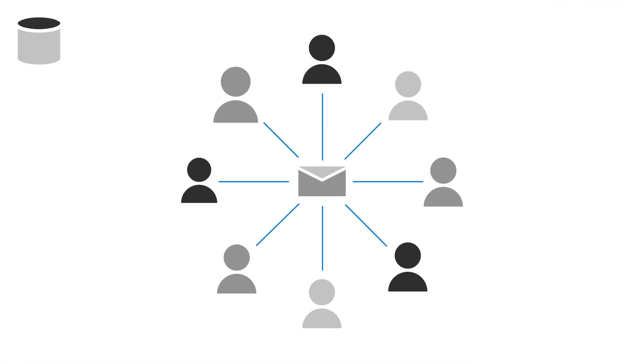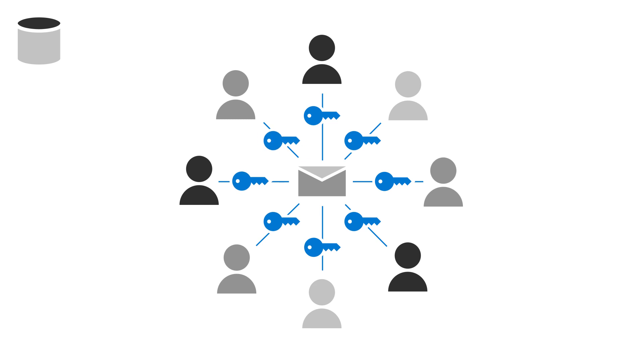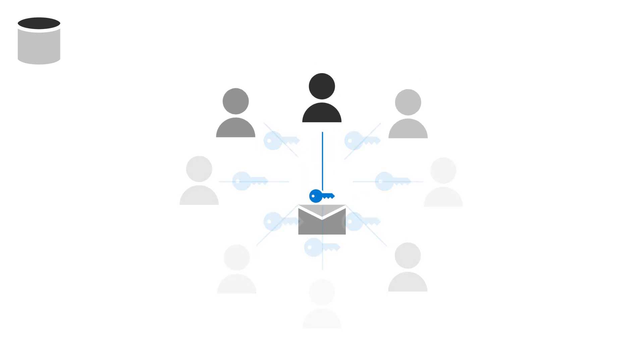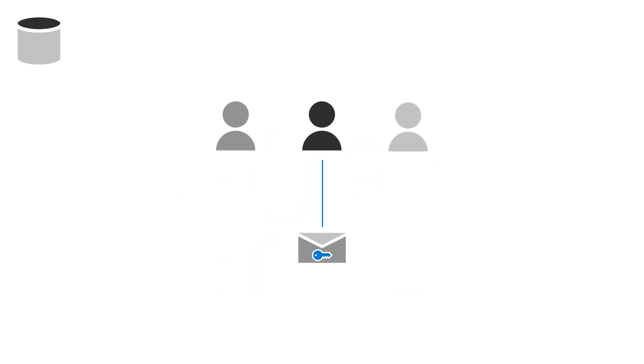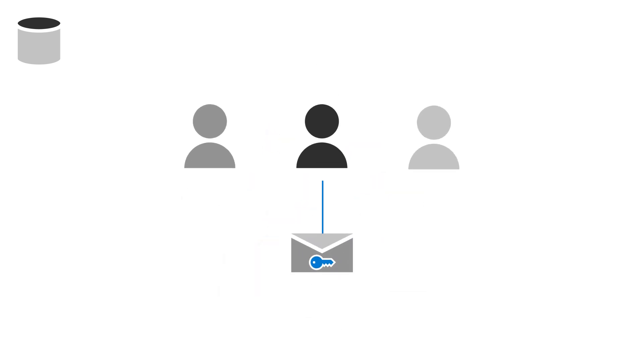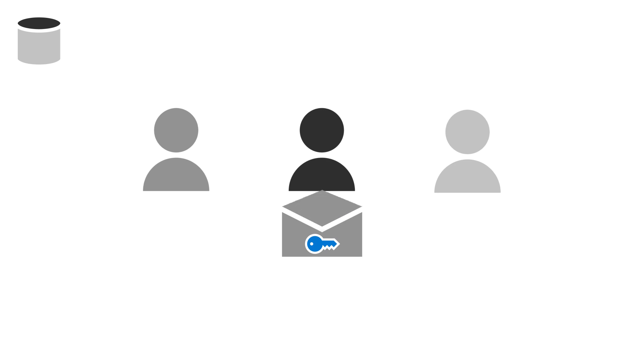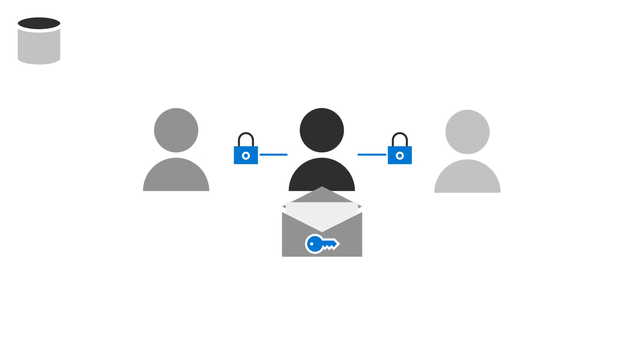Communicate more securely with your customers by using Office 365 Message Encryption. This makes sure that only the intended recipients can read the emails you send and they can't be forwarded to recipients you didn't choose.